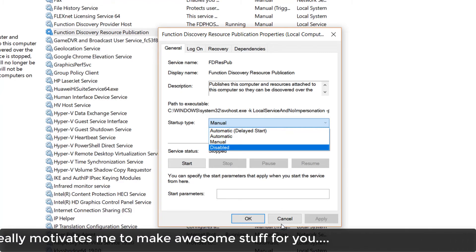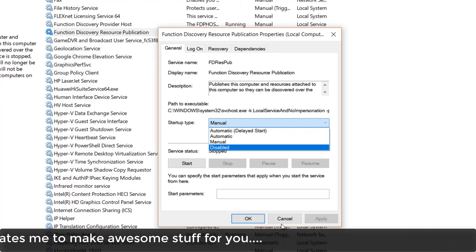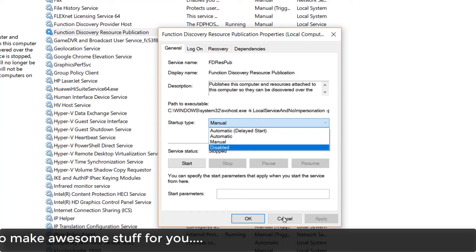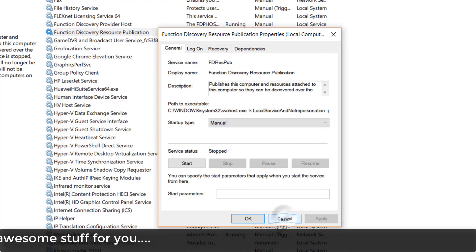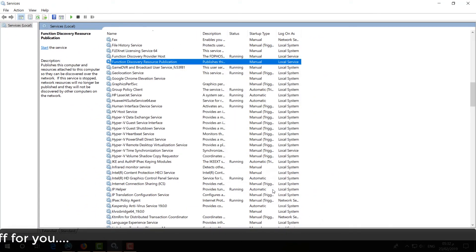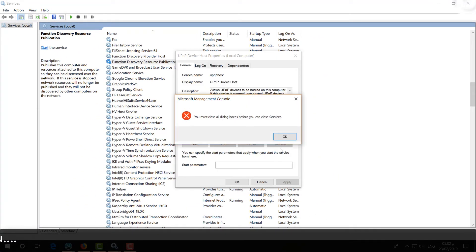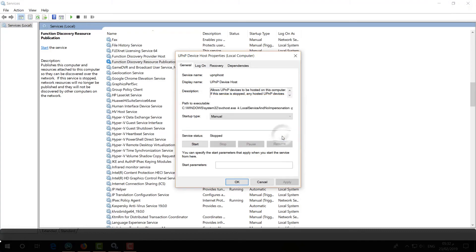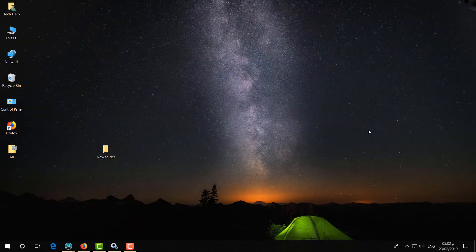With all these steps you can easily fix your folder network sharing issue. That's it for now — thanks for watching, see you in the next one, peace.